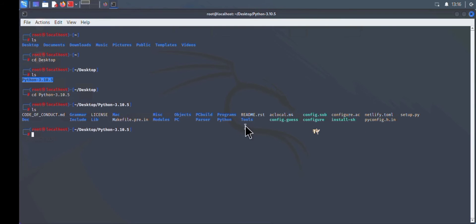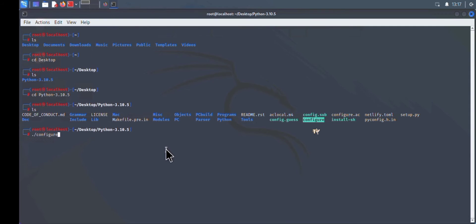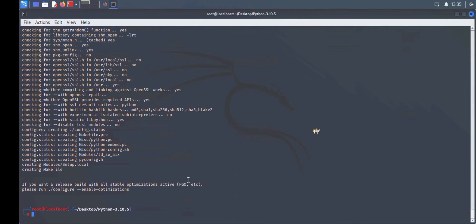There are a lot of files here. To configure the Python source, type the command `./configure` — you can see the configure file is right there. This is going to take a lot of time, probably around 30 minutes, so be patient. The video has been fast-forwarded through this step.